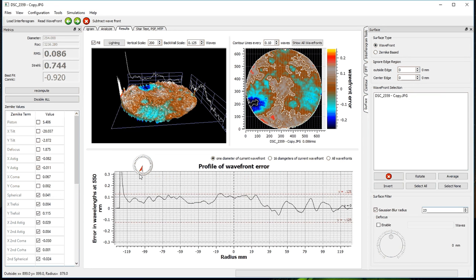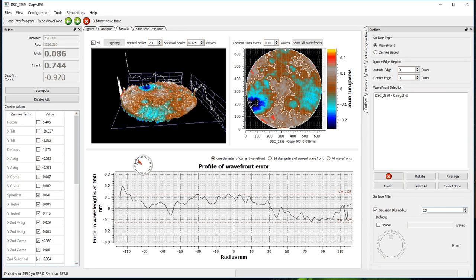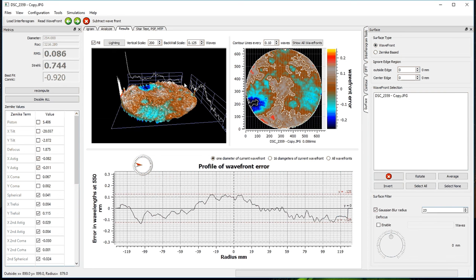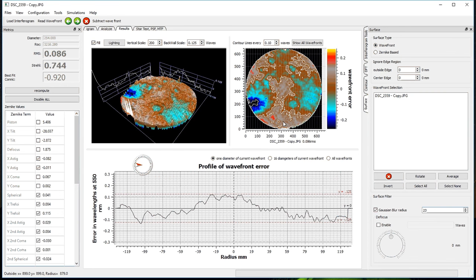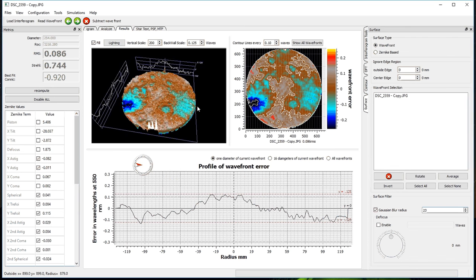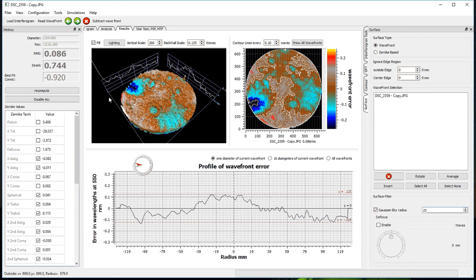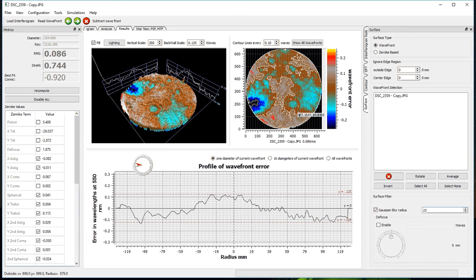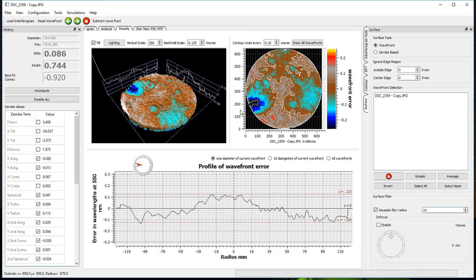We have a three-dimensional view of the mirror. We have a contour plot of the mirror.